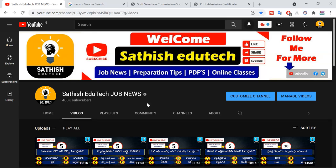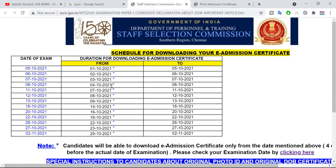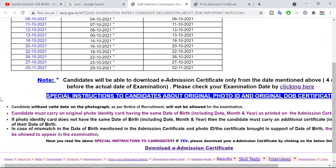In this video, we have a free ticket for SSC MTS. We are talking about downloading the hall ticket. This is the official site of SSC MTS. Here you have a free ticket to download.